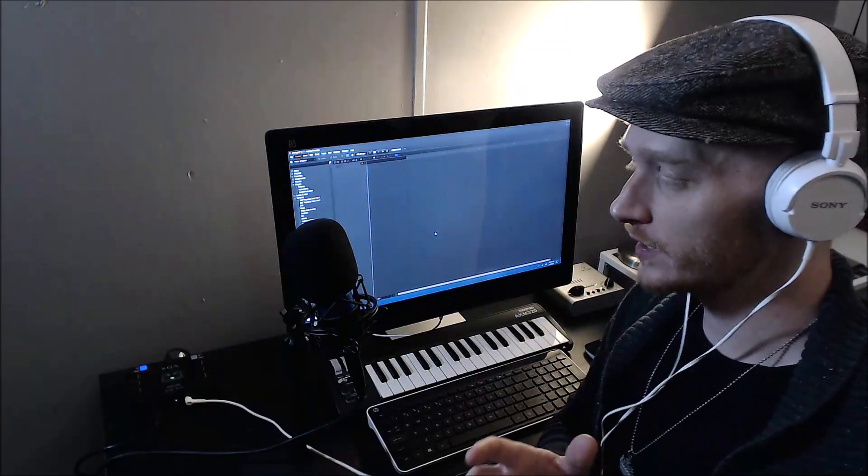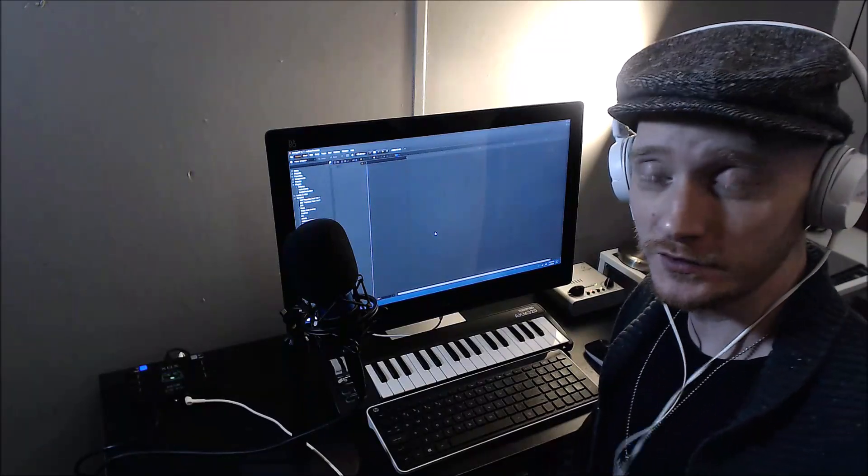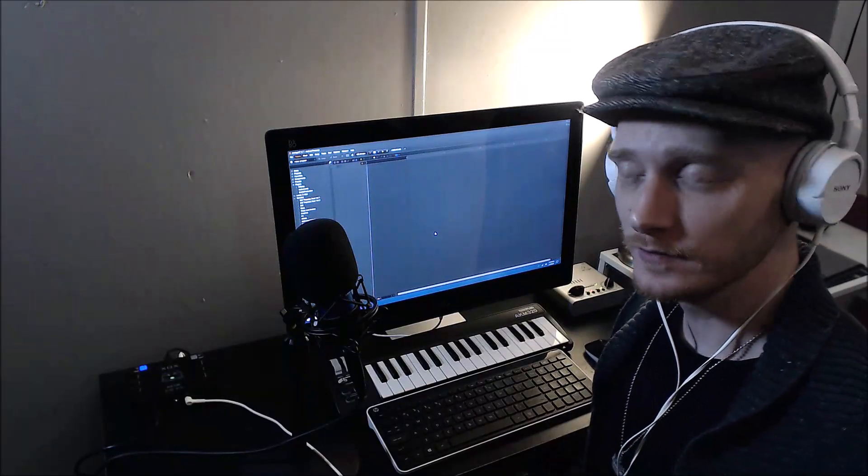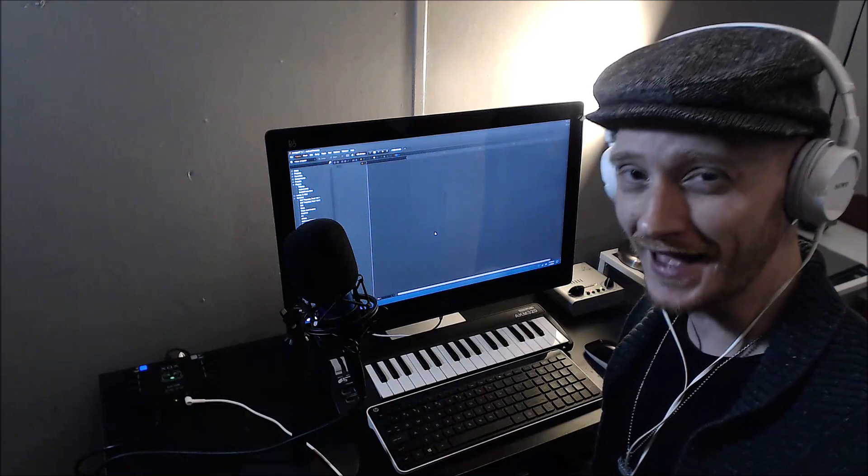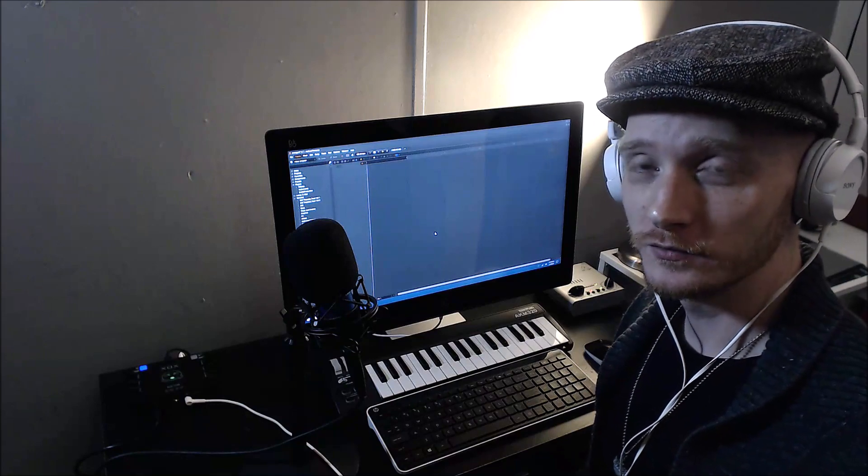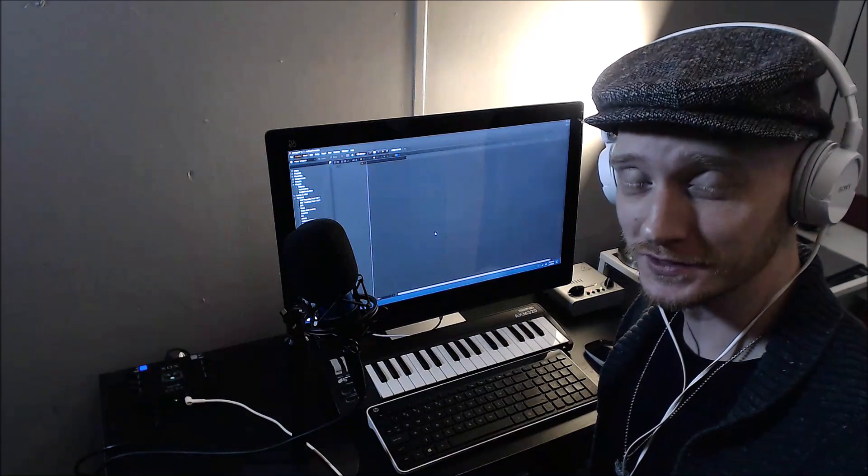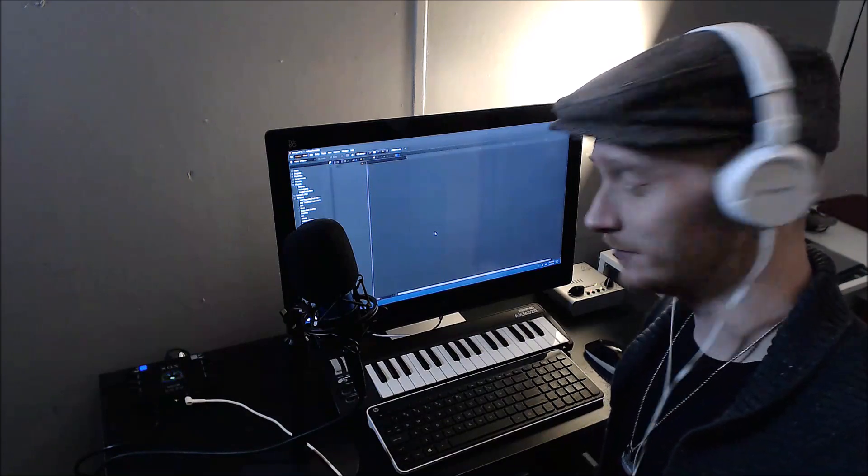Hi guys, in this video we're going to be looking deeper into Energy XT. Today we're going to tackle the drum sampler. Let's check it out.